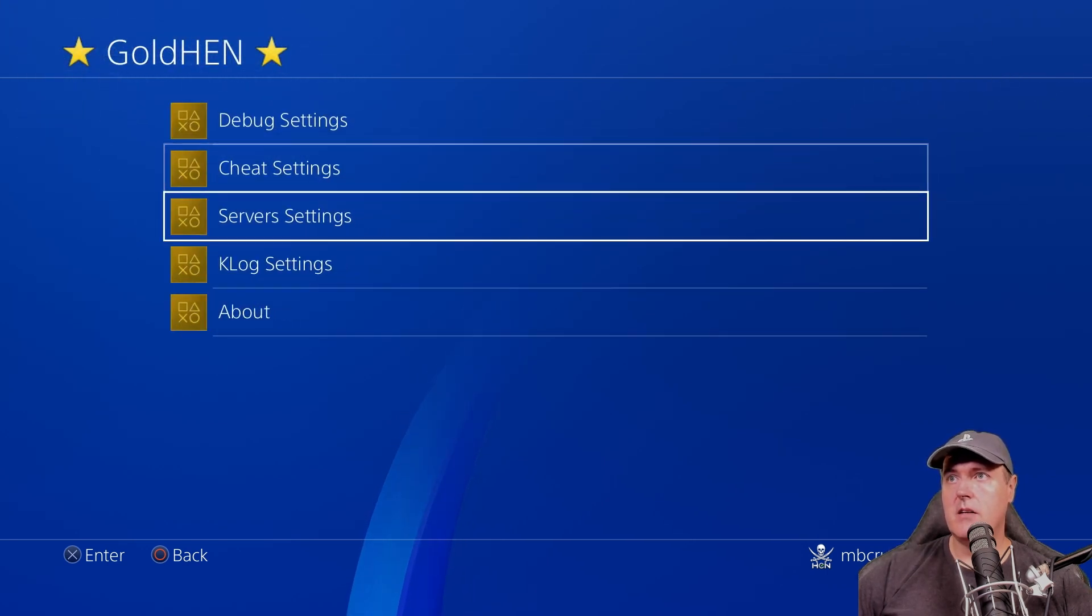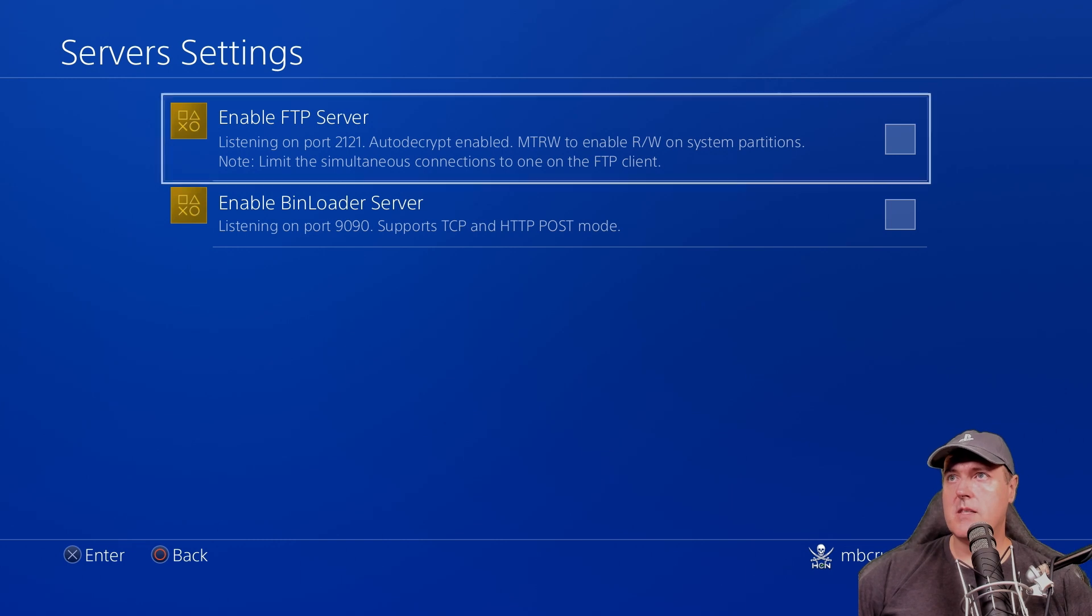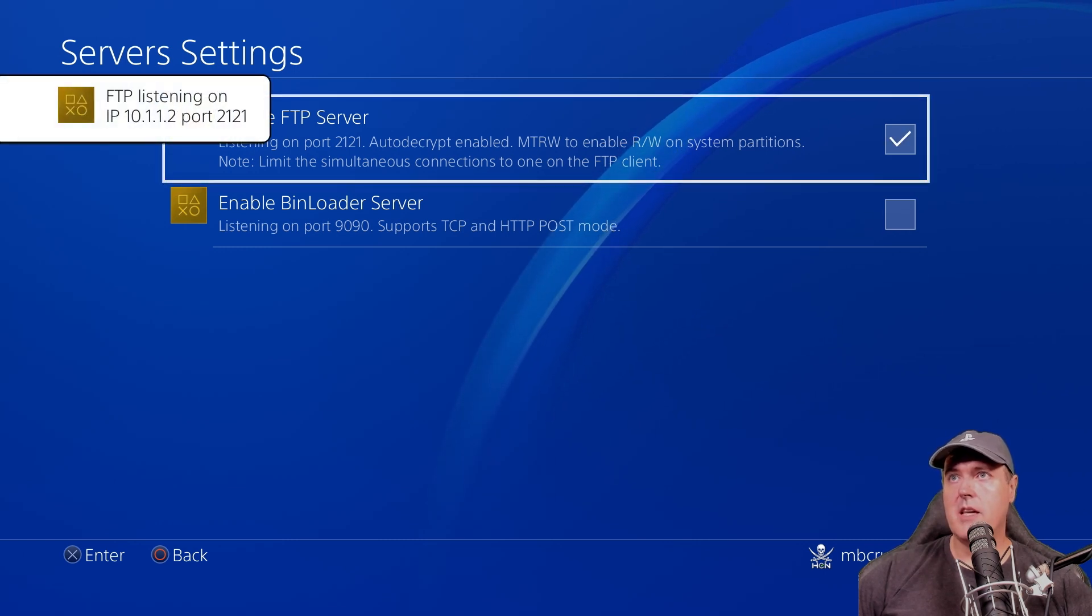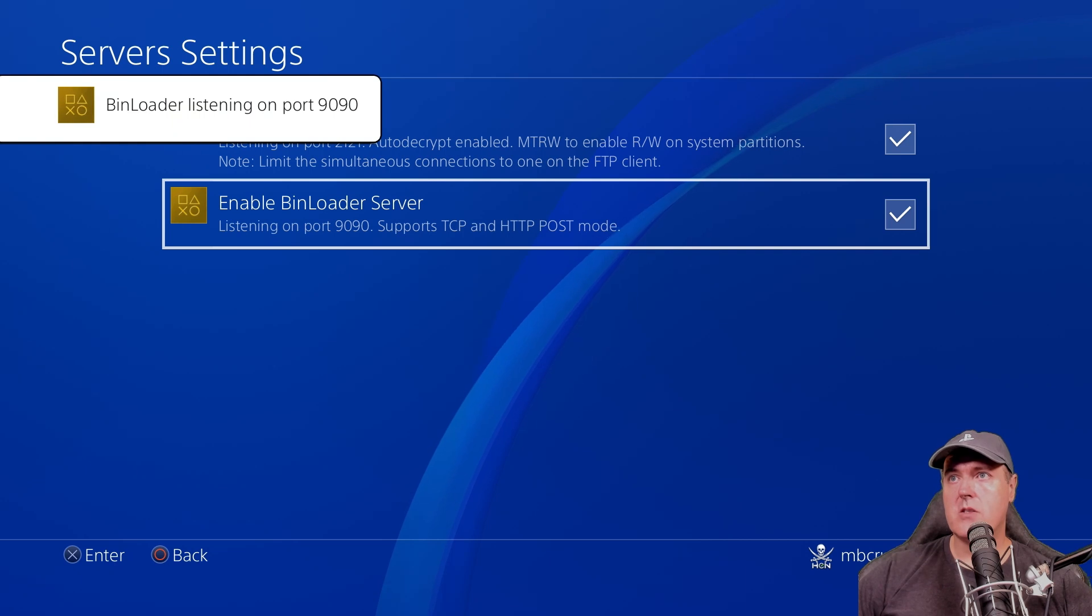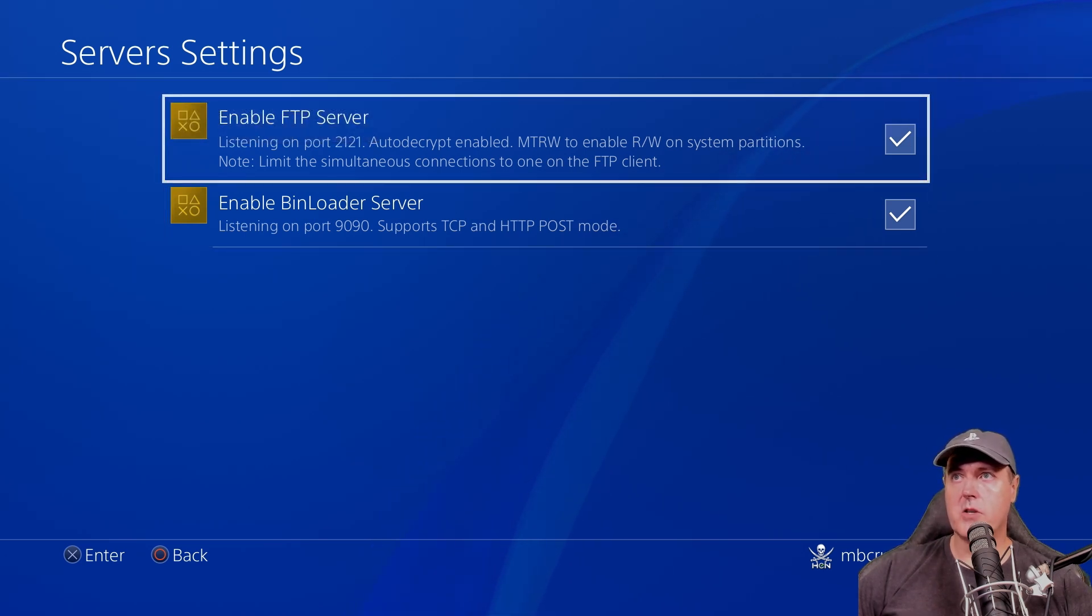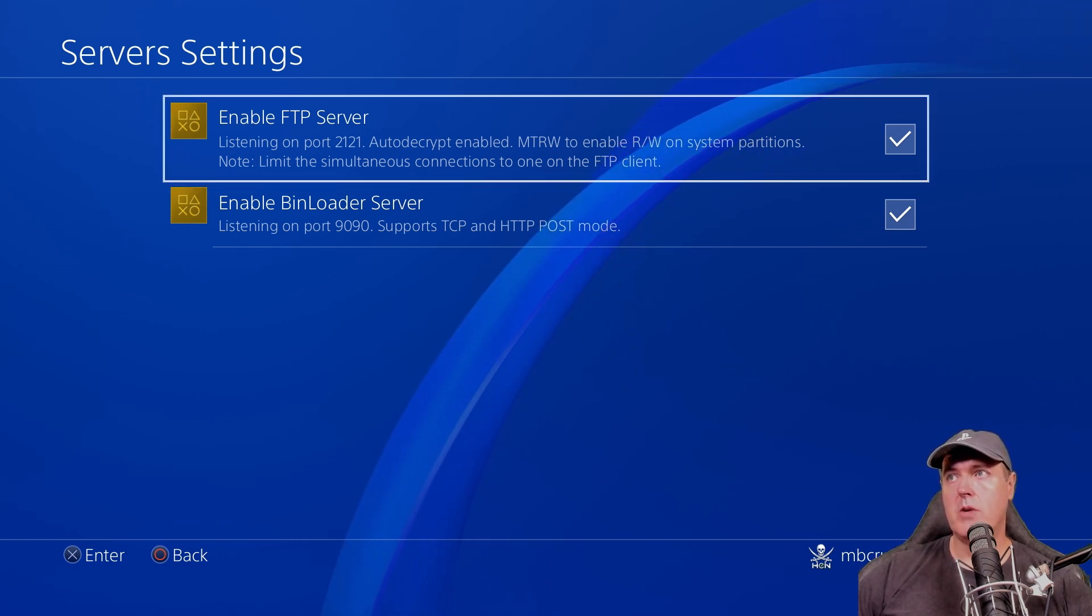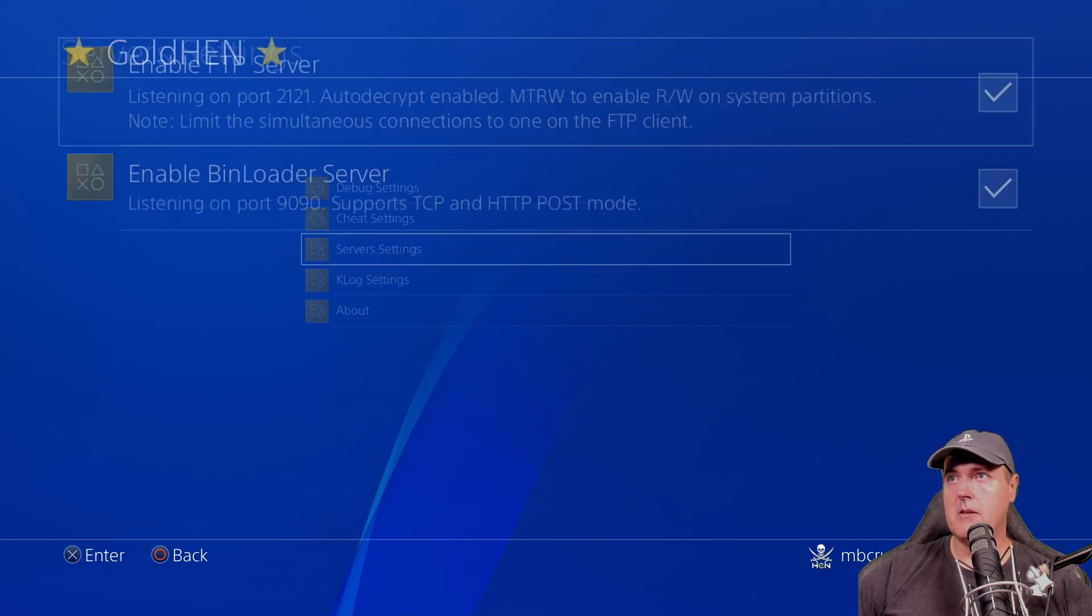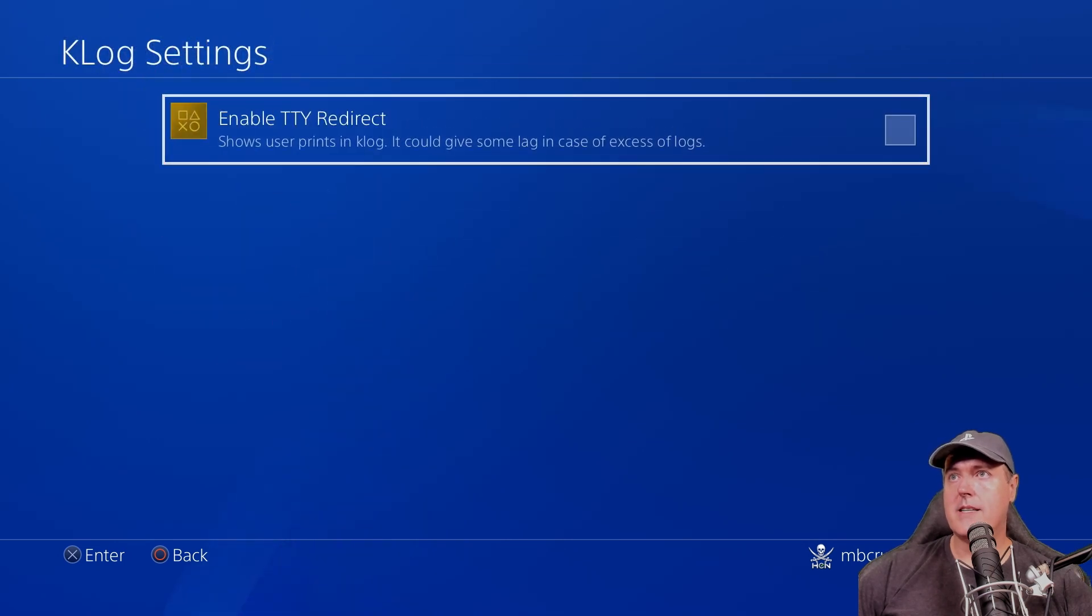So now let's take a look at the server settings. So this is something that again, at the beginning was just on one single page. So I can turn on the FTP server, I can also turn on my bin loader server, which would obviously allow me to send payloads to my PlayStation 4. The first one here is just enabling the FTP server on port 2121. So I could send files to and from my PlayStation 4. I'm going to leave both of those on.